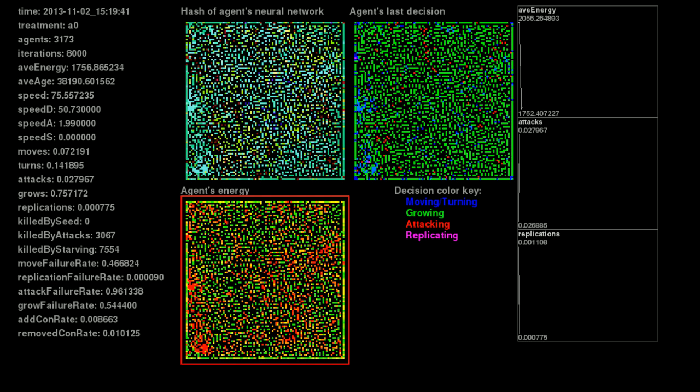The graph below shows agents' energy, with red being less and green being more. You'll notice that there's a pretty wide spread of energies. Now let's watch the simulation run so you can get a sense of what normal looks like in their world.